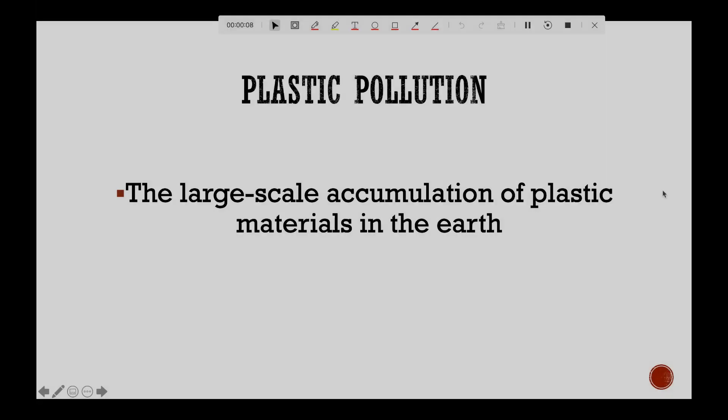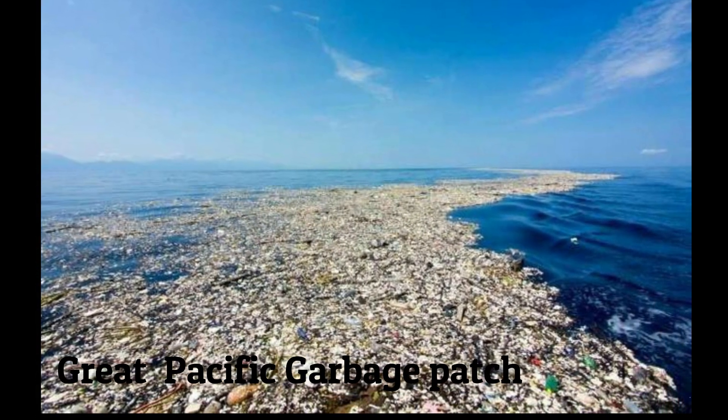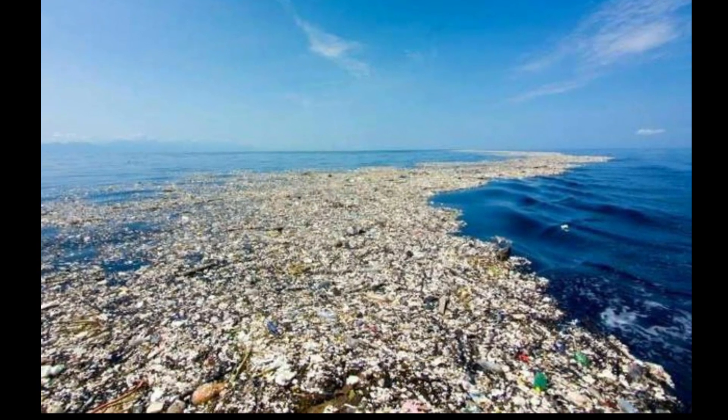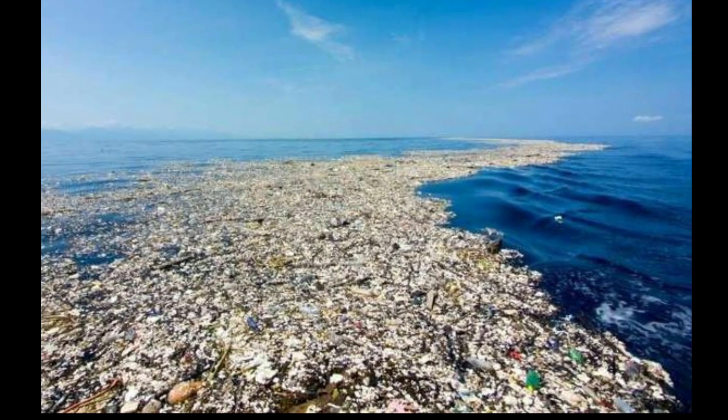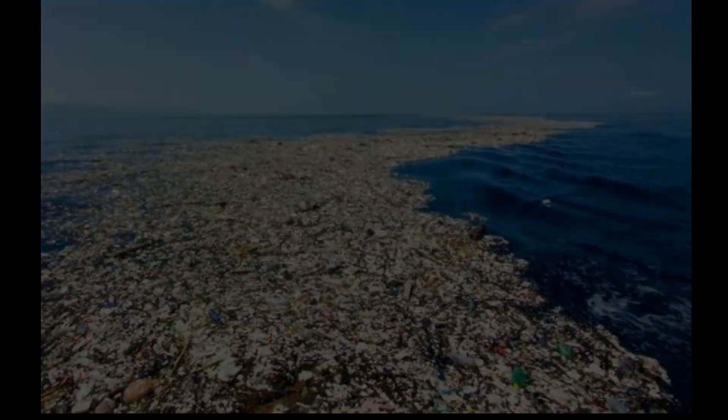Plastic pollution is the large-scale accumulation of plastic materials in the earth. We all know plastic pollution adversely affects life both on land and on water. But 10% of the plastic produced every year reaches the ocean and upsets the marine ecosystem. The Great Pacific Garbage Patch in the North Pacific Ocean is an island of plastic three times the size of France.